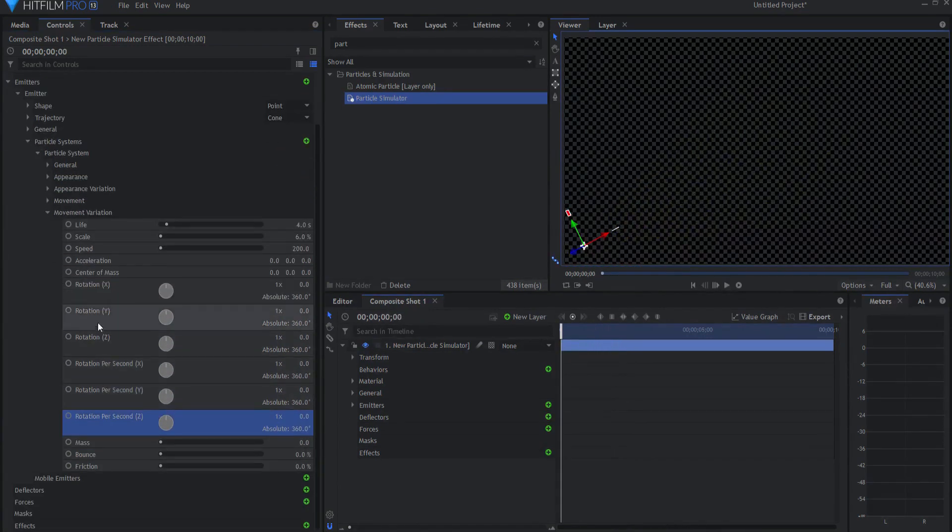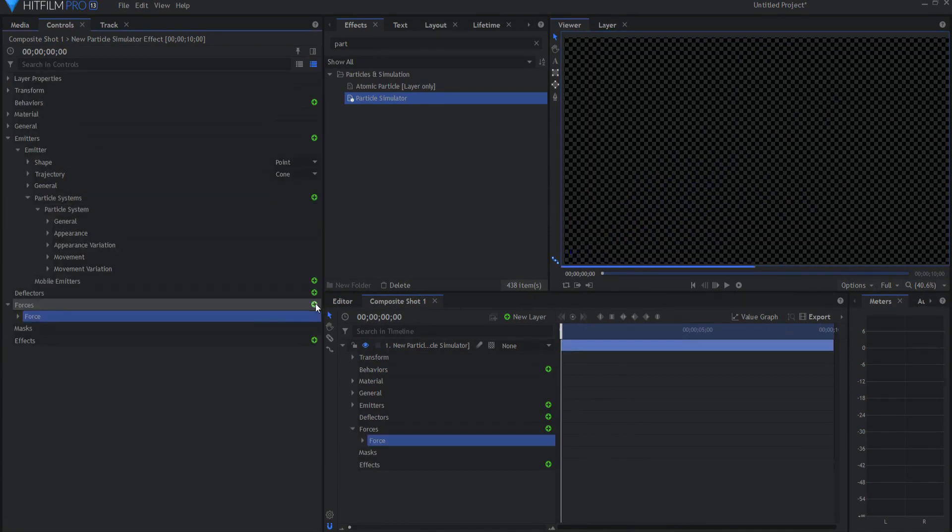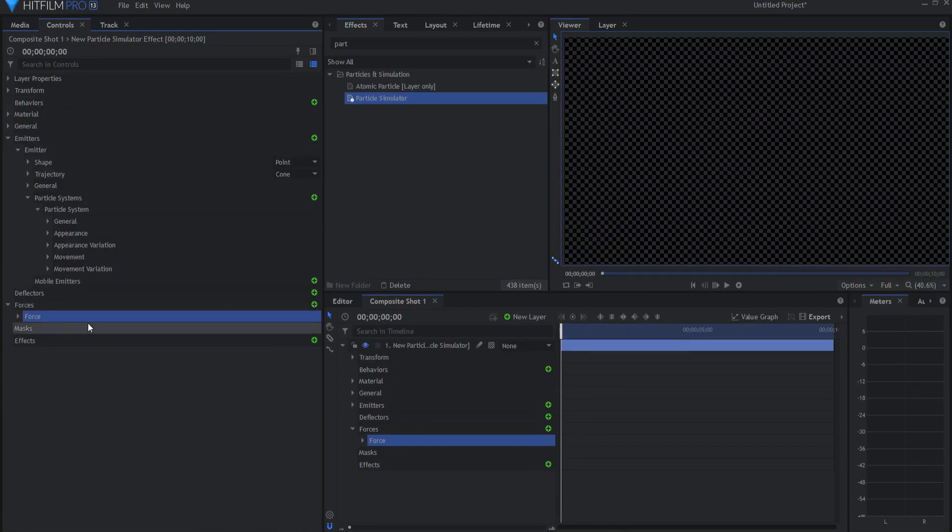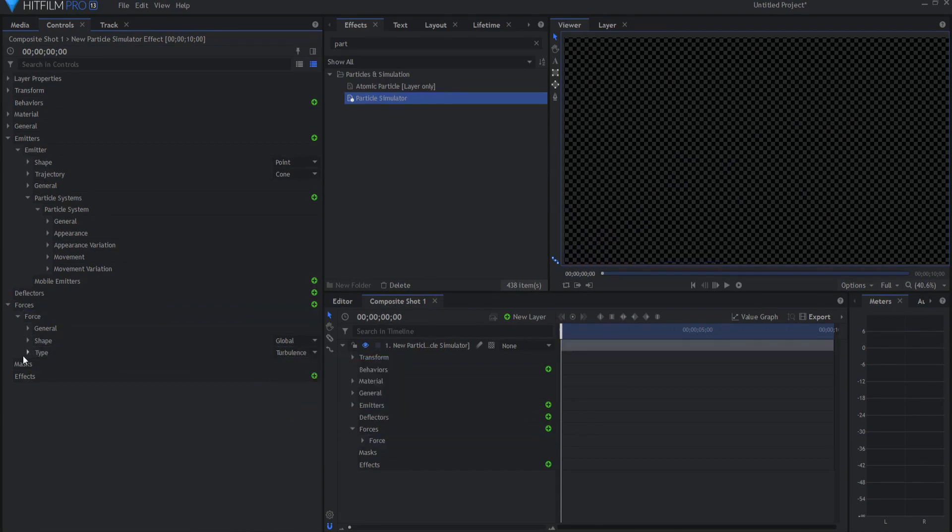Now the most important thing that I'm going to do here is I'm going to add two forces. They're actually both going to be the same, so I will start with one and then simply duplicate it. I'm going to change the force to a turbulence force.